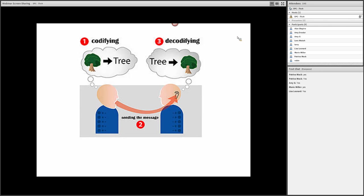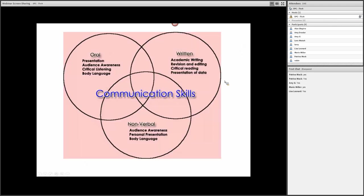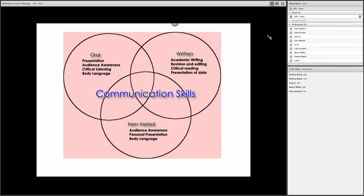In short, communication is tricky sometimes. It's difficult to reduce it merely to a sender and a receiver. Another reason why communication is difficult is it involves not only oral skills, presentation, audience awareness, written skills, and most of all, nonverbal skills, especially when we're face-to-face with students.